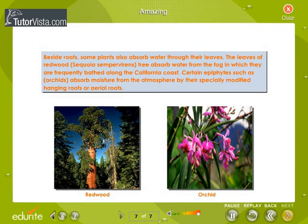Besides roots, some plants also absorb water through their leaves. The leaves of the redwood Sequoia sempervirens absorb water from the fog in which they are frequently bathed along the California coast. Certain epiphytes, such as orchids, absorb moisture from the atmosphere by their specially modified hanging roots or aerial roots.